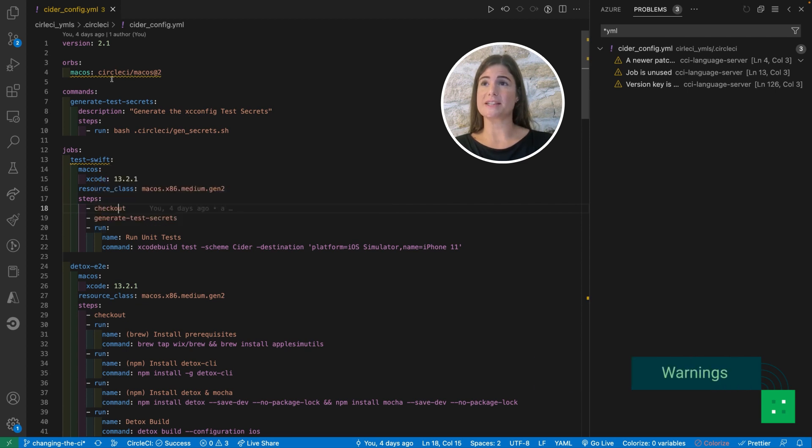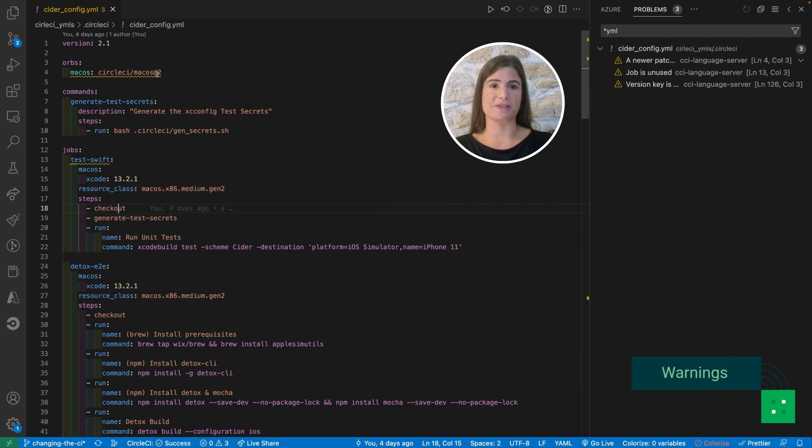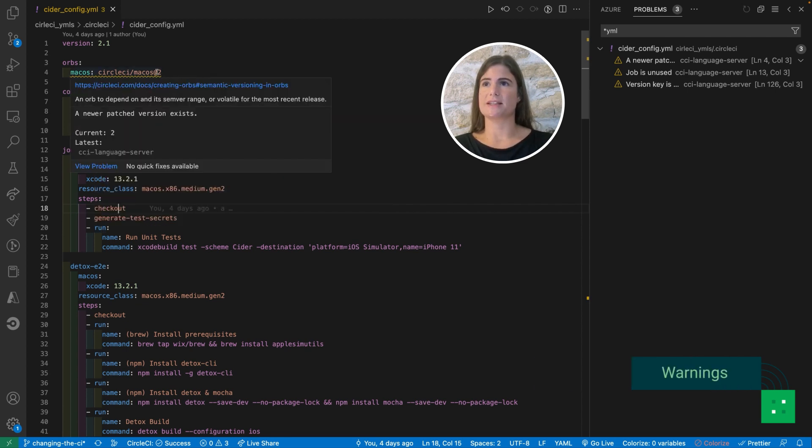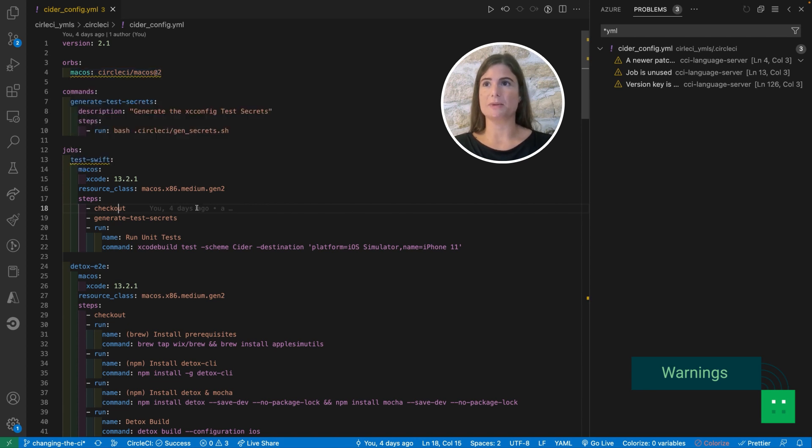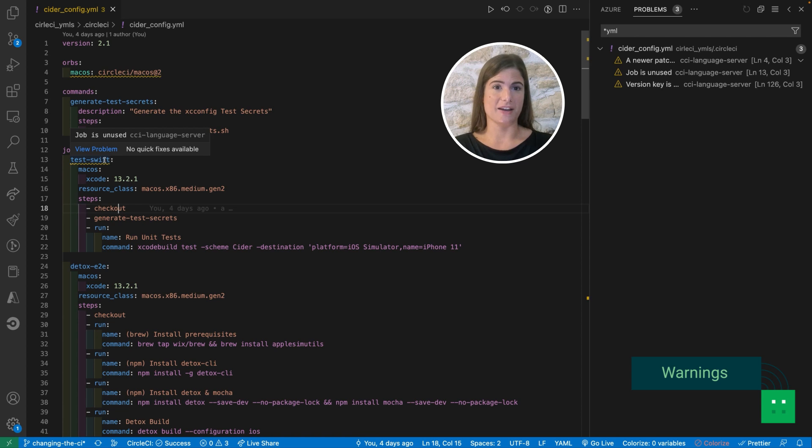You can see here that we have some warnings. This warning for instance is telling me that a new version of an orb is available and this one is warning me that I have defined a job that is not used in this file.